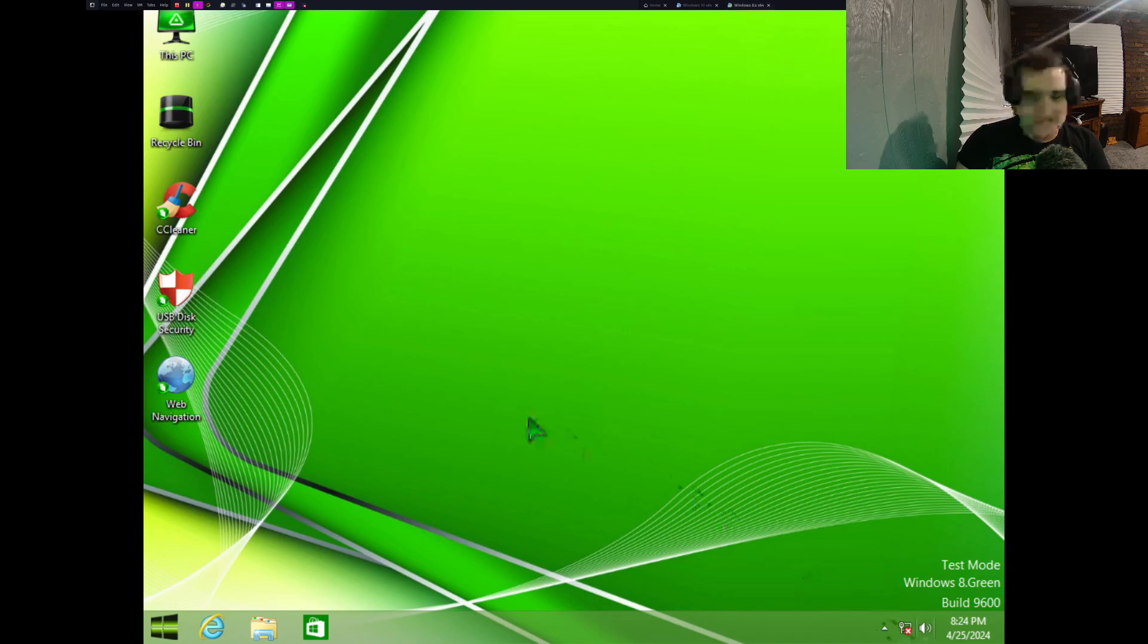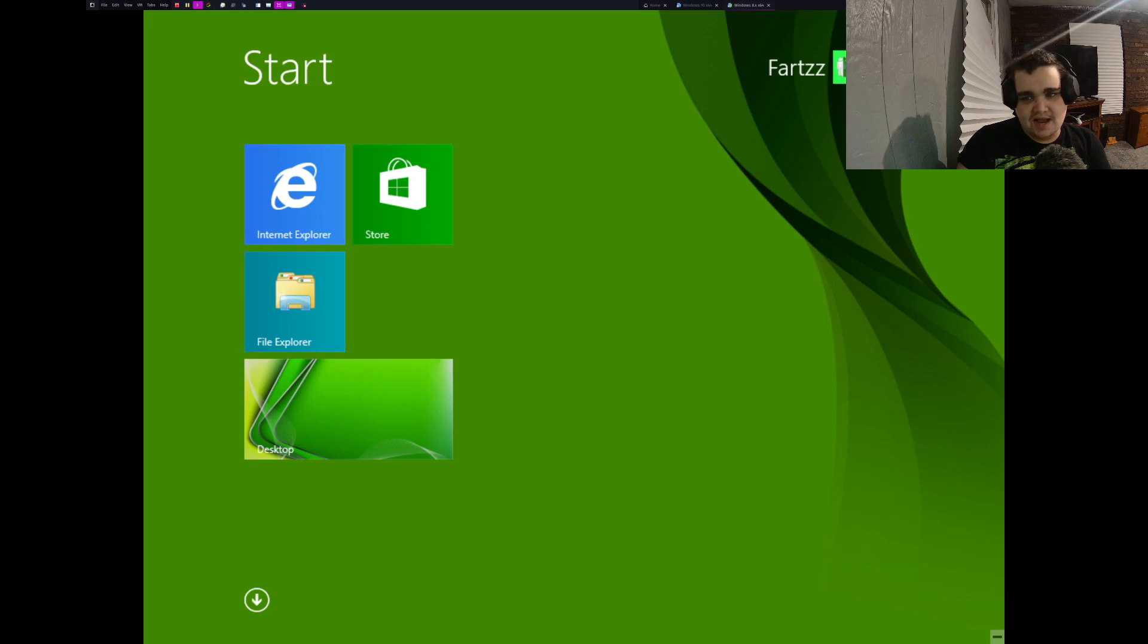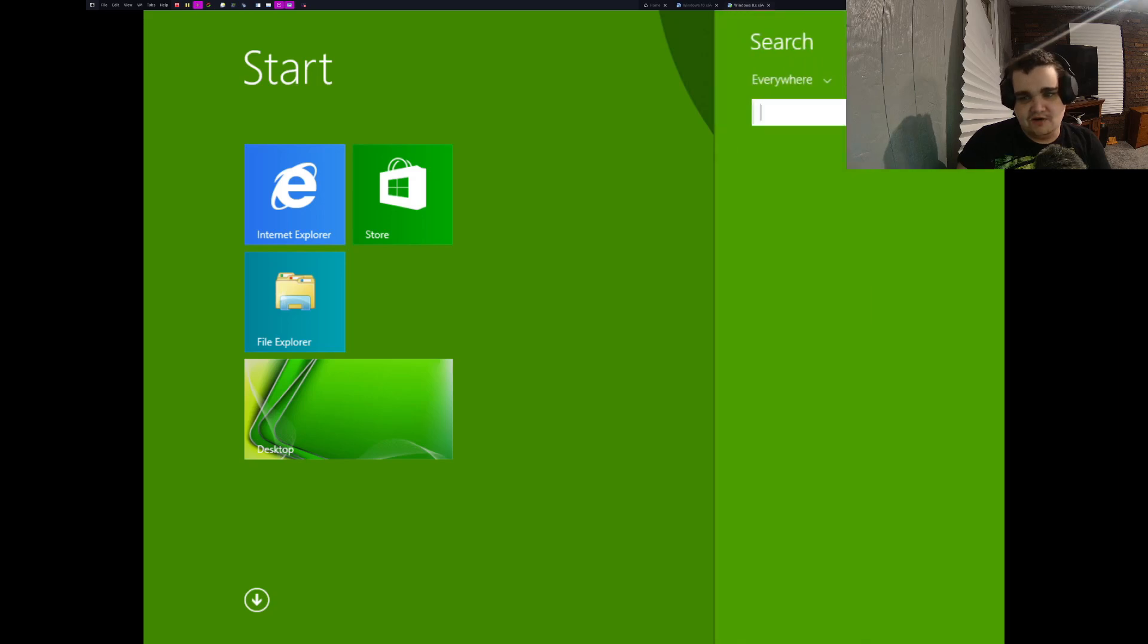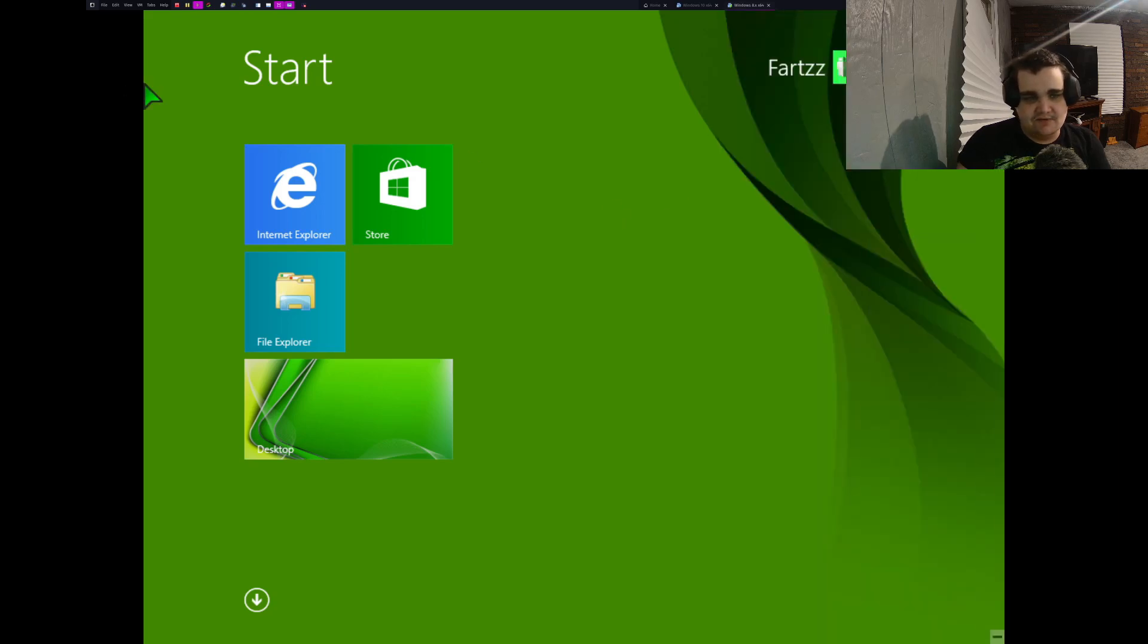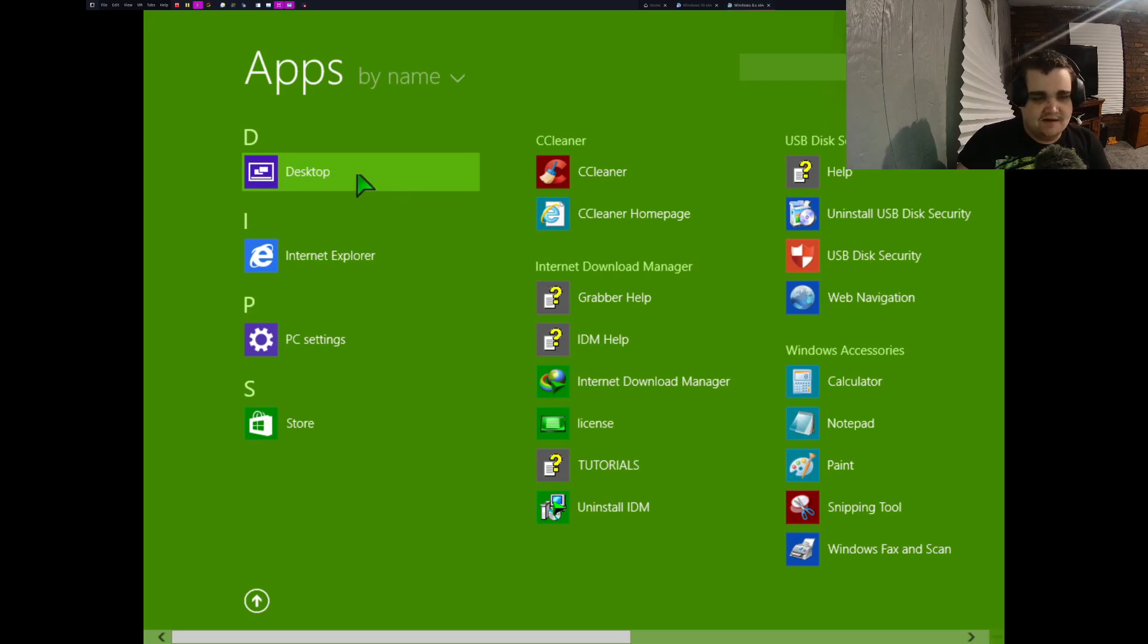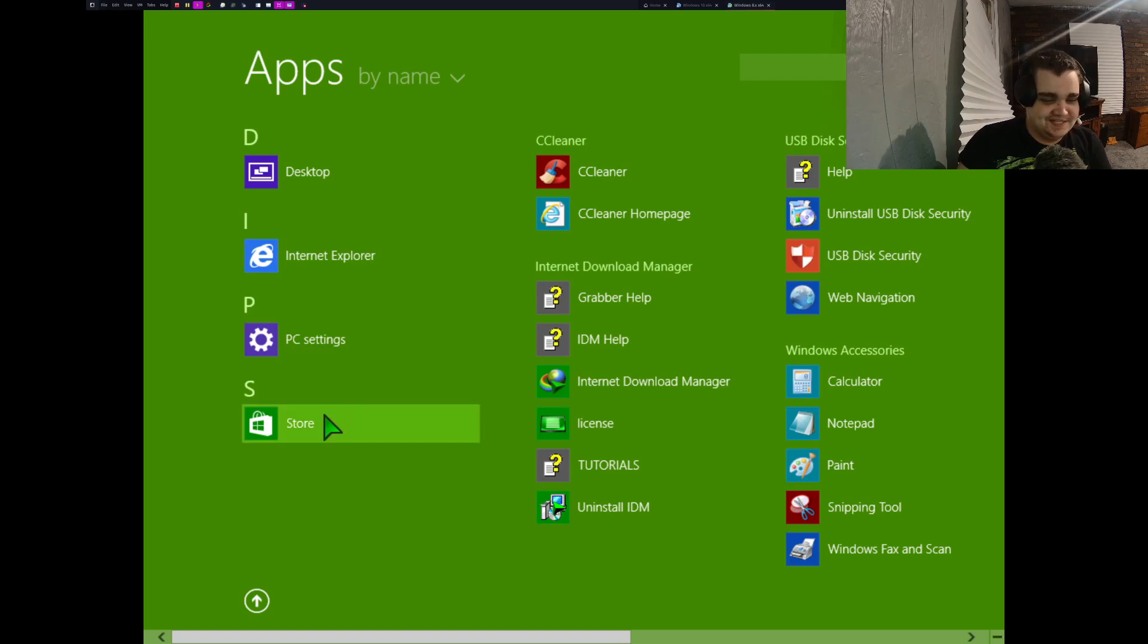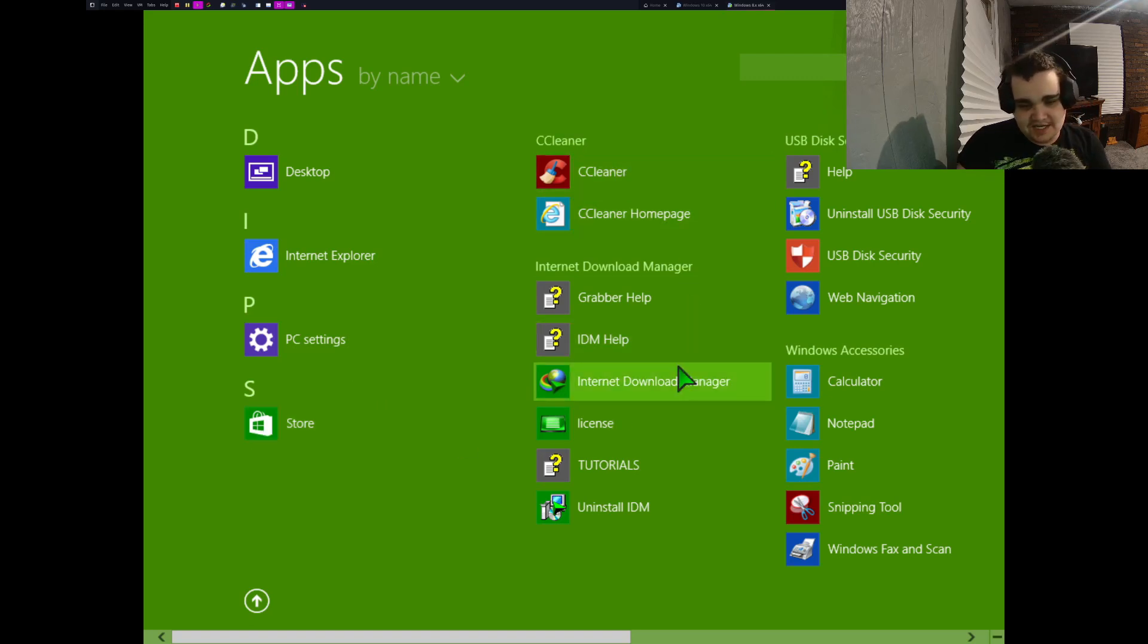USB Disk Security. I kind of know what that is at this point. Yeah, it looks like there's nothing on here. So let's, I guess, oh, how did you go to all apps? I don't remember how you, oh, that's right. Here we go. So we got obviously our desktop, we got Internet Explorer, PC Settings, Store, CCleaner, Internet Download Manager.